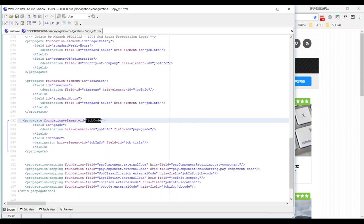As per the earlier version, a job code is simply the name of the foundational object — the name of the foundational table. But as per the latest version, a job code is the name of the MDF foundational table. Job code is a field coming from the corporate data model in the earlier version, and from the MDF tool in the latest version because it has been migrated. That is only the slight change.